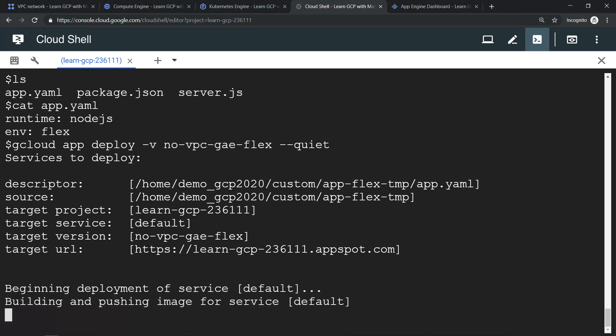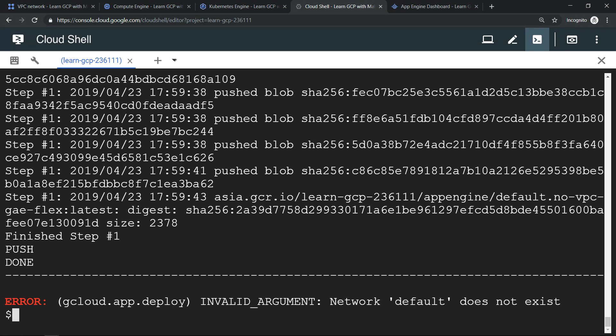The build process is going on. Even App Engine Flexible Environment will not be able to provision because there's no VPC, default VPC.